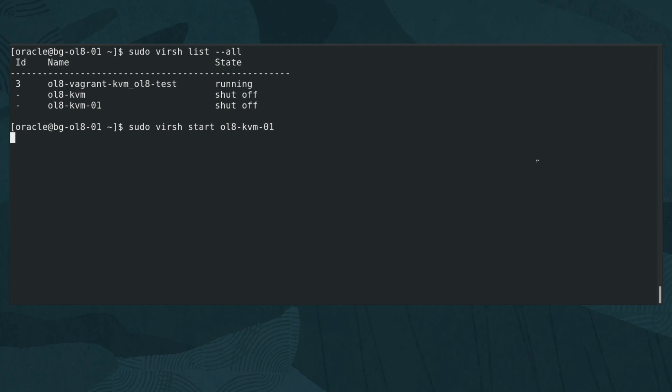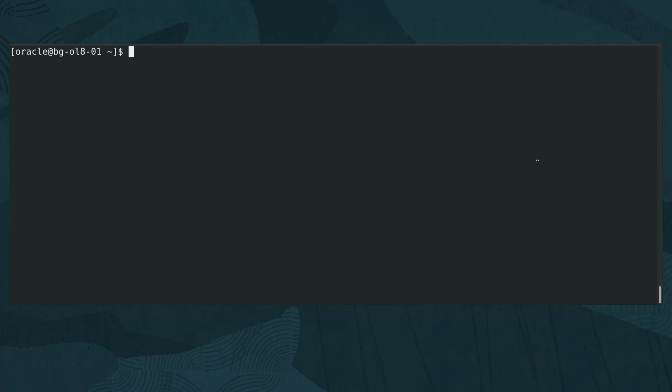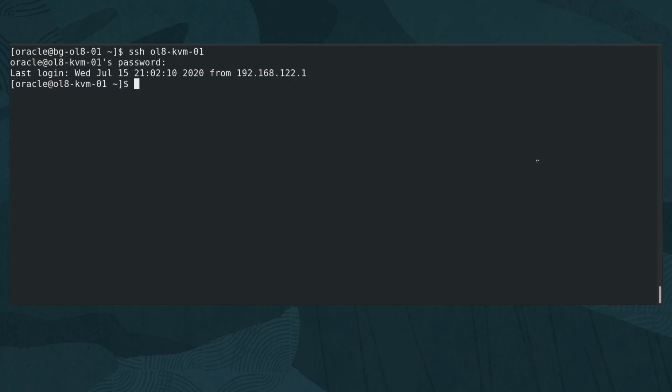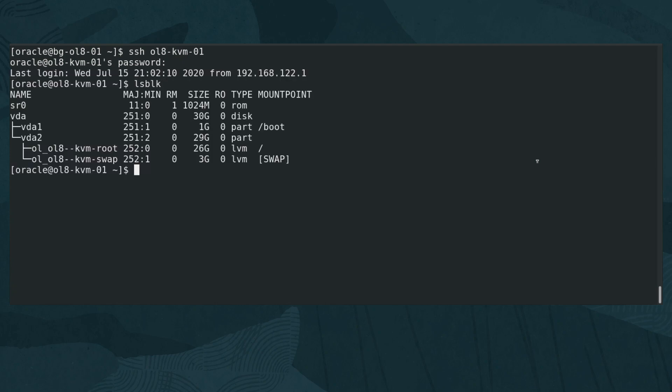This VM uses the default NAT virtual network. Once started, SSH into the VM by typing ssh ol8-kvm-01. From within the guest VM, check the naming convention of the current disk by typing lsblk to get a listing of the block devices attached. The output shows the disk name as vda.